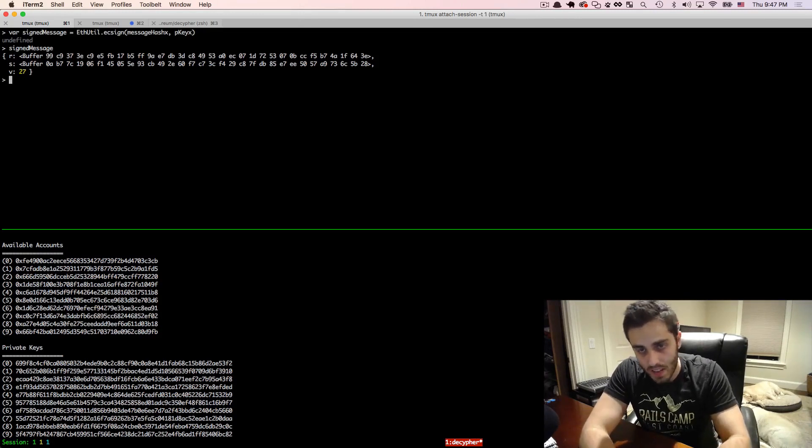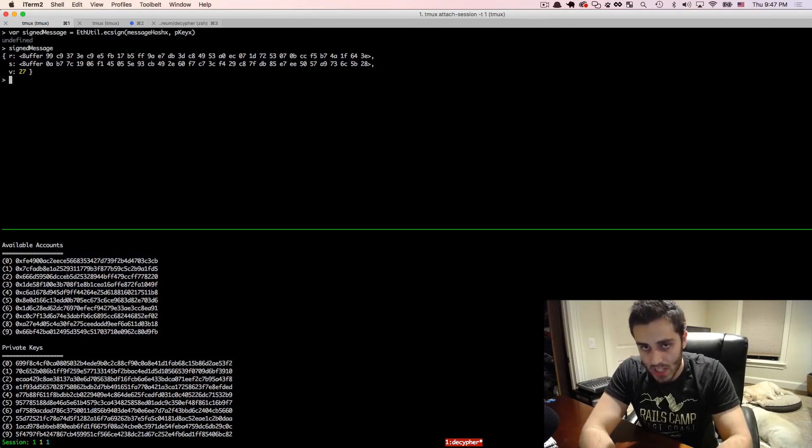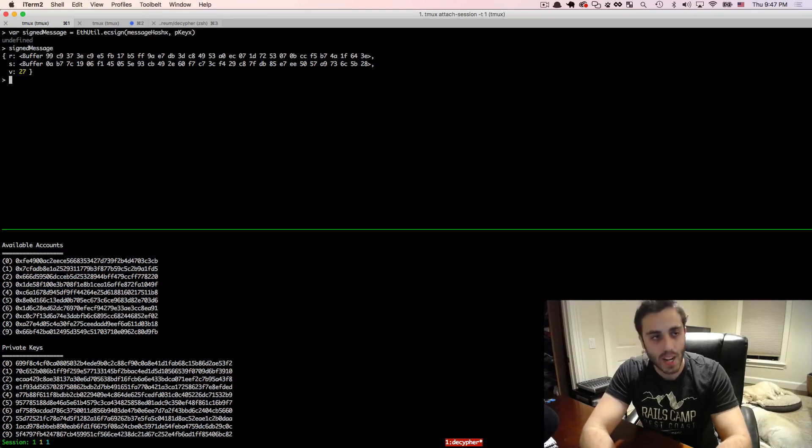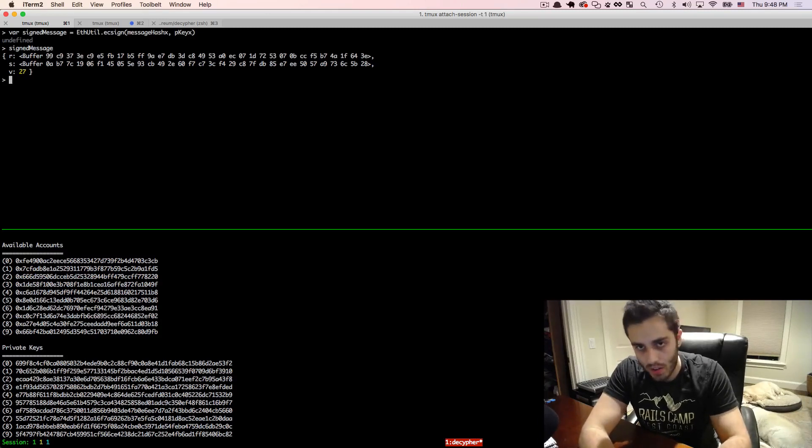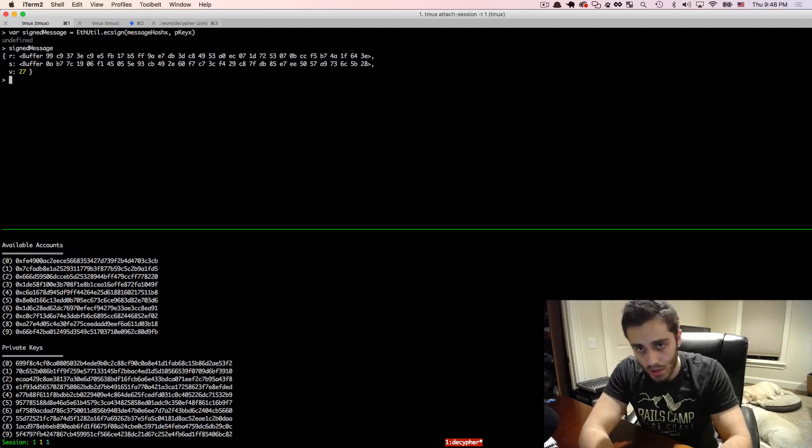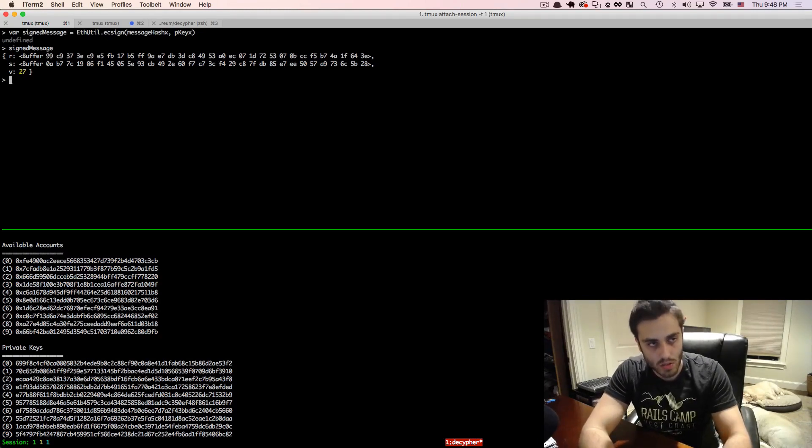Now the r, s, and v values represent those three points on the elliptic curve somehow. I'm not exactly sure how all that relates to each other, I just know that it kind of does, but you don't need to really understand the underlying cryptography to understand how to work with it.